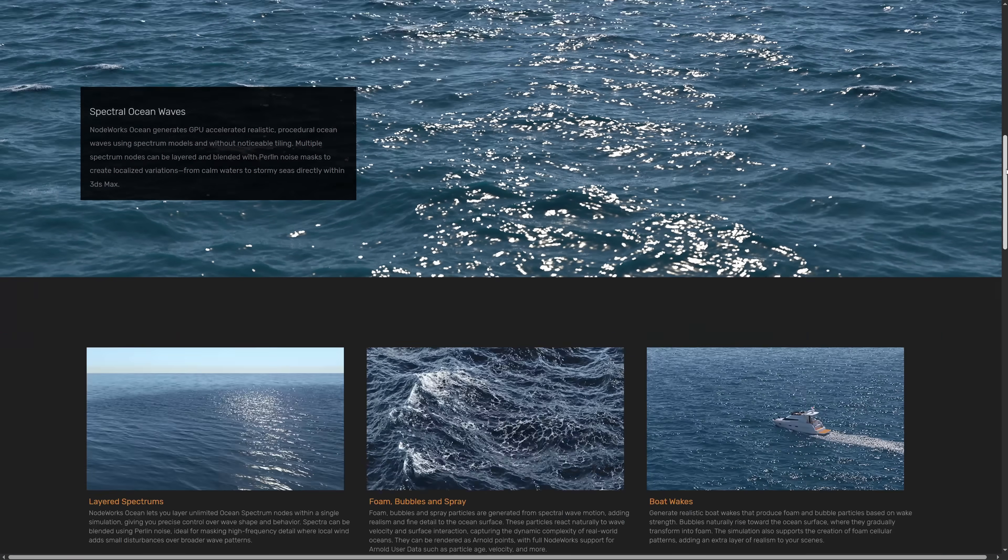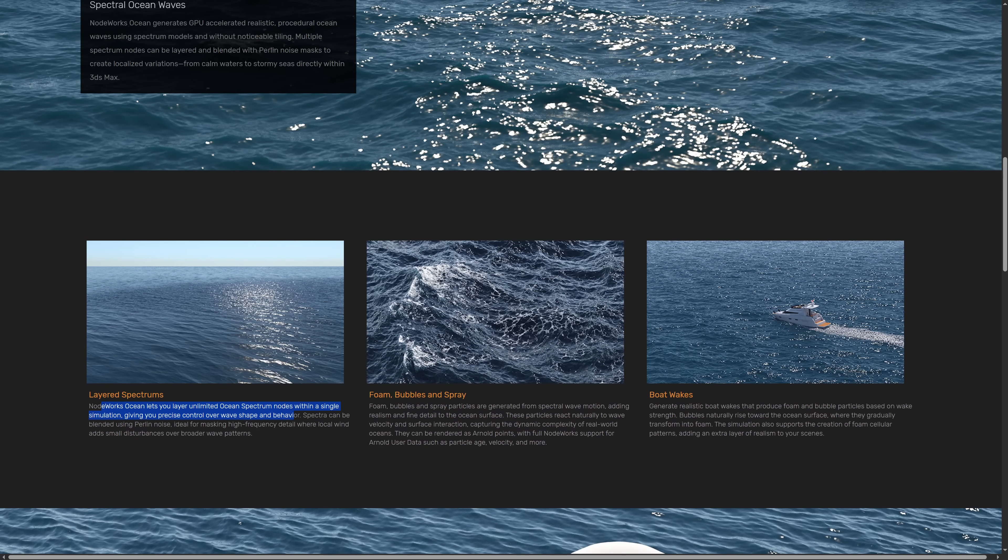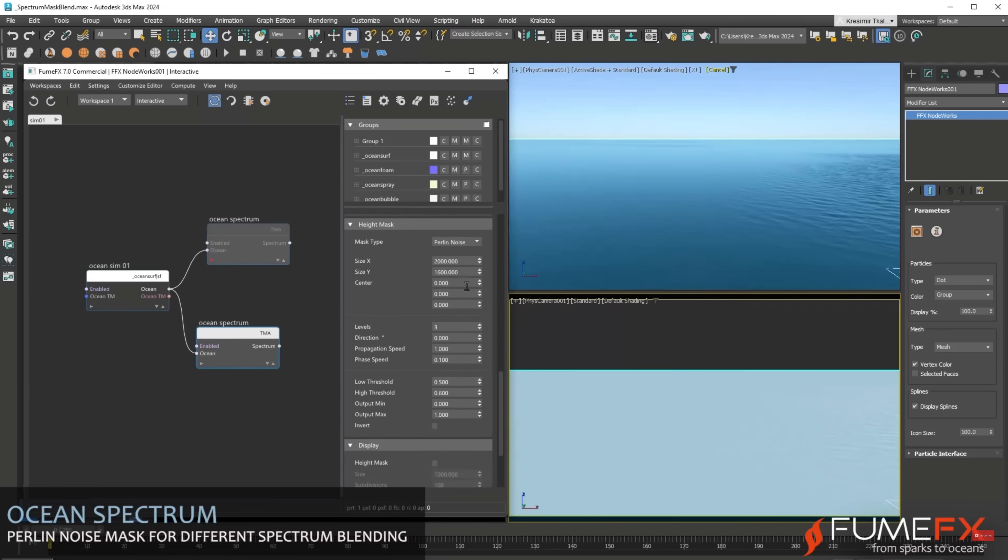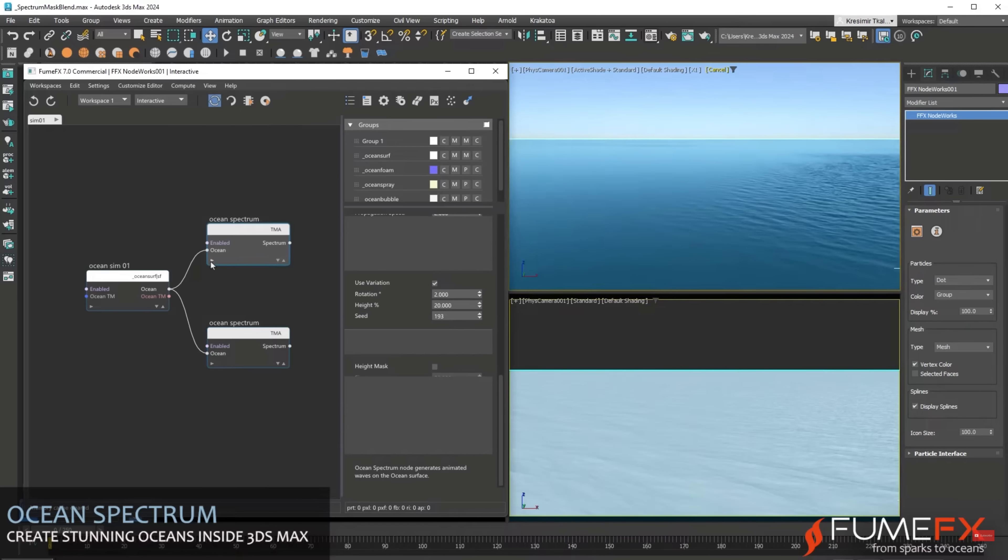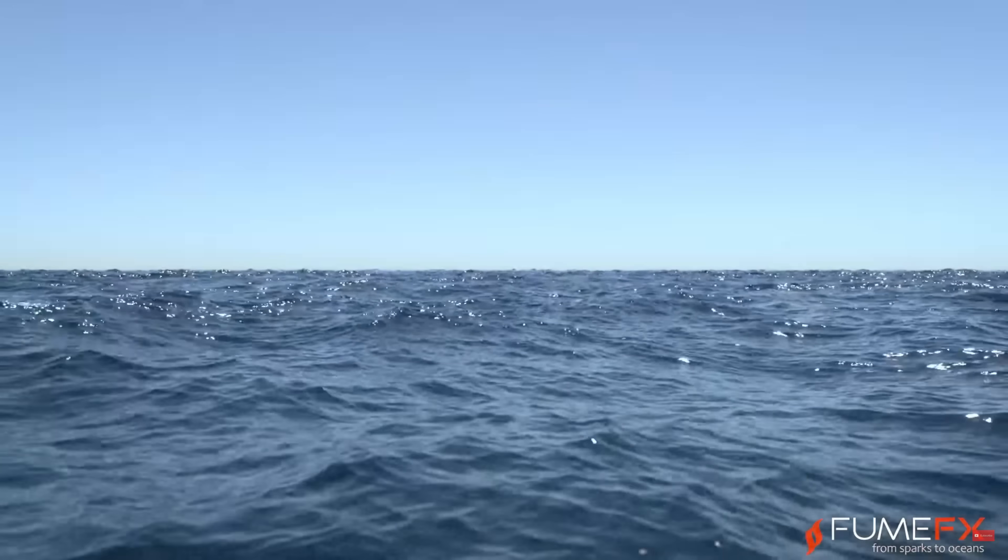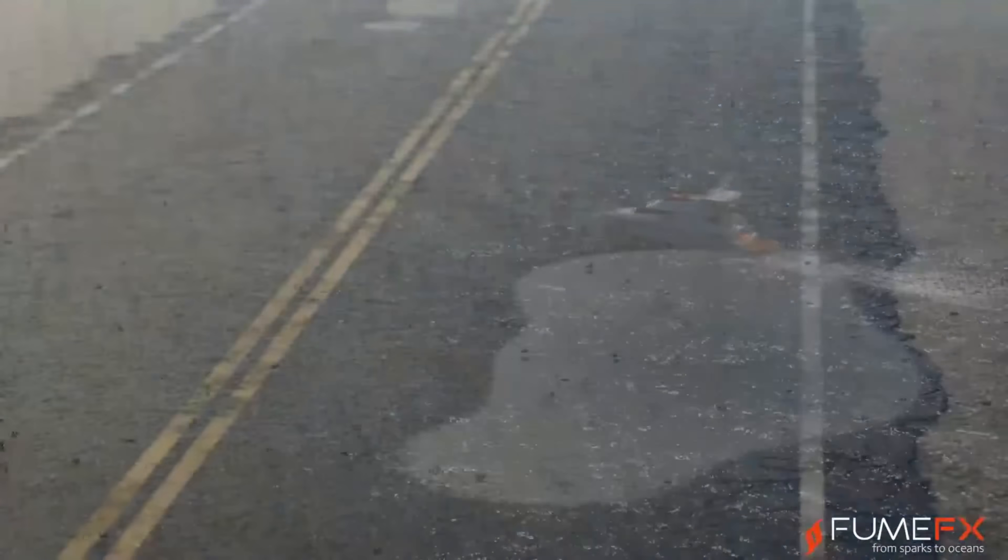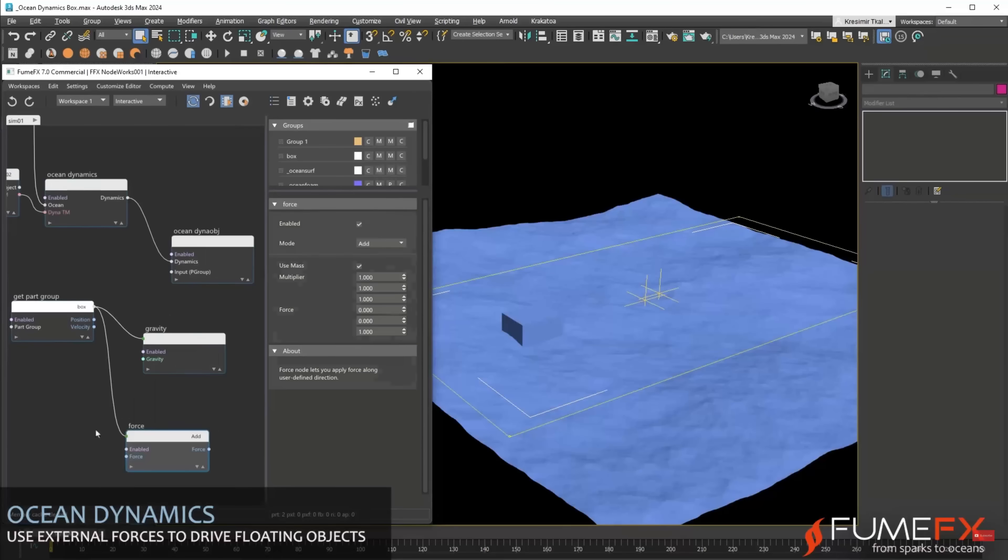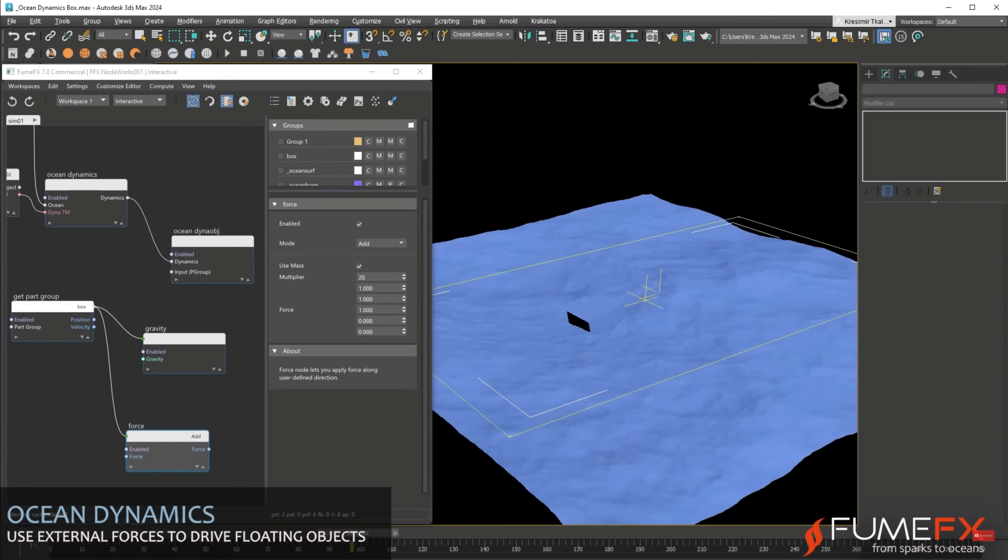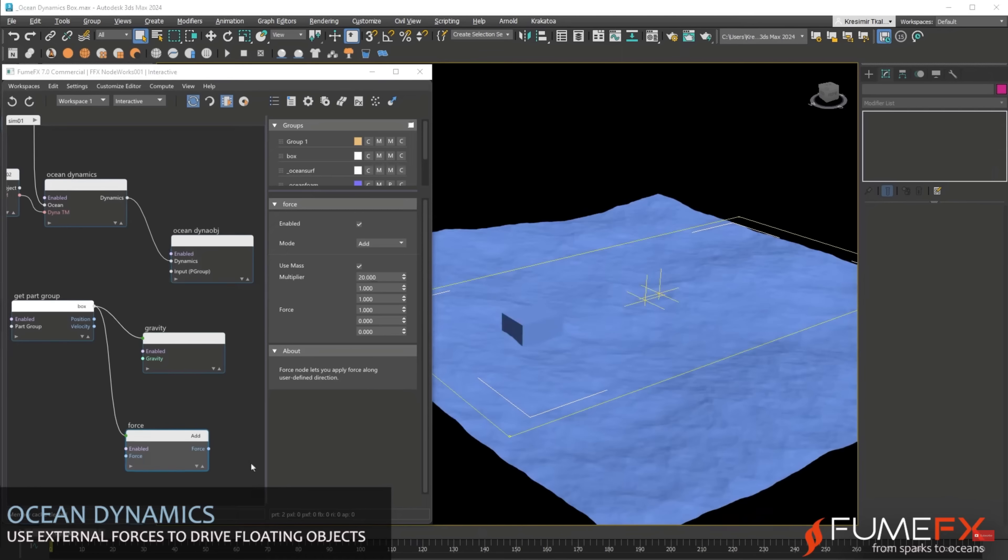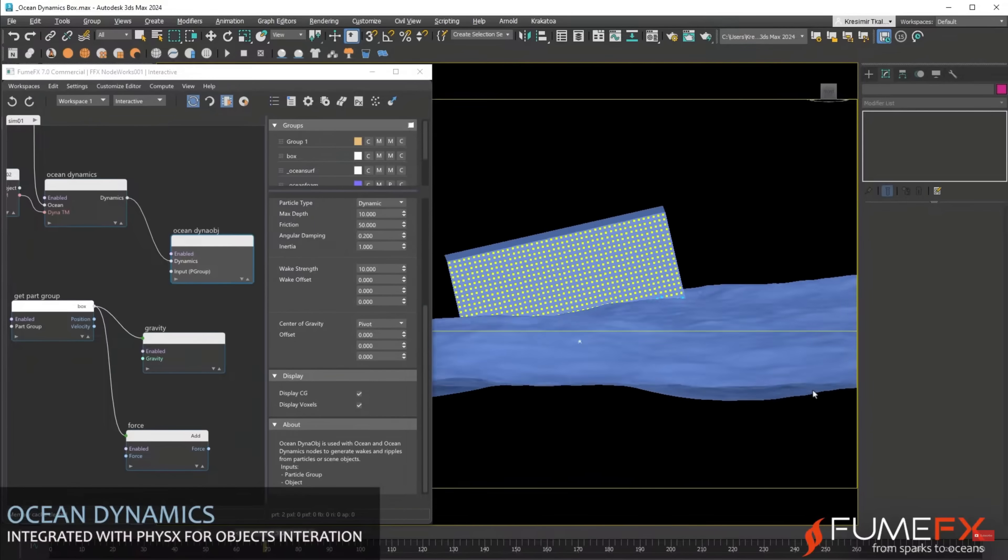We have the new FiumFX 7, introducing a GPU-accelerated spectra-based ocean with object dynamics. It comes with layered spectrums to get precise control over wave shapes and behaviors. You can mask different types of disturbance on water, simulate foam, bubbles and sprays that can be generated as Arnold points with access to particle age, velocity and more. Boat wakes will generate foam and bubble particles based on wake strength. Particles can follow the ocean dynamic motion. You can use particles to generate realistic rain ripples on the ocean surface. NodeWorks fiber simulation integrates seamlessly with ocean dynamics, where you can simulate floating objects around the water. Pretty cool update on FiumFX.